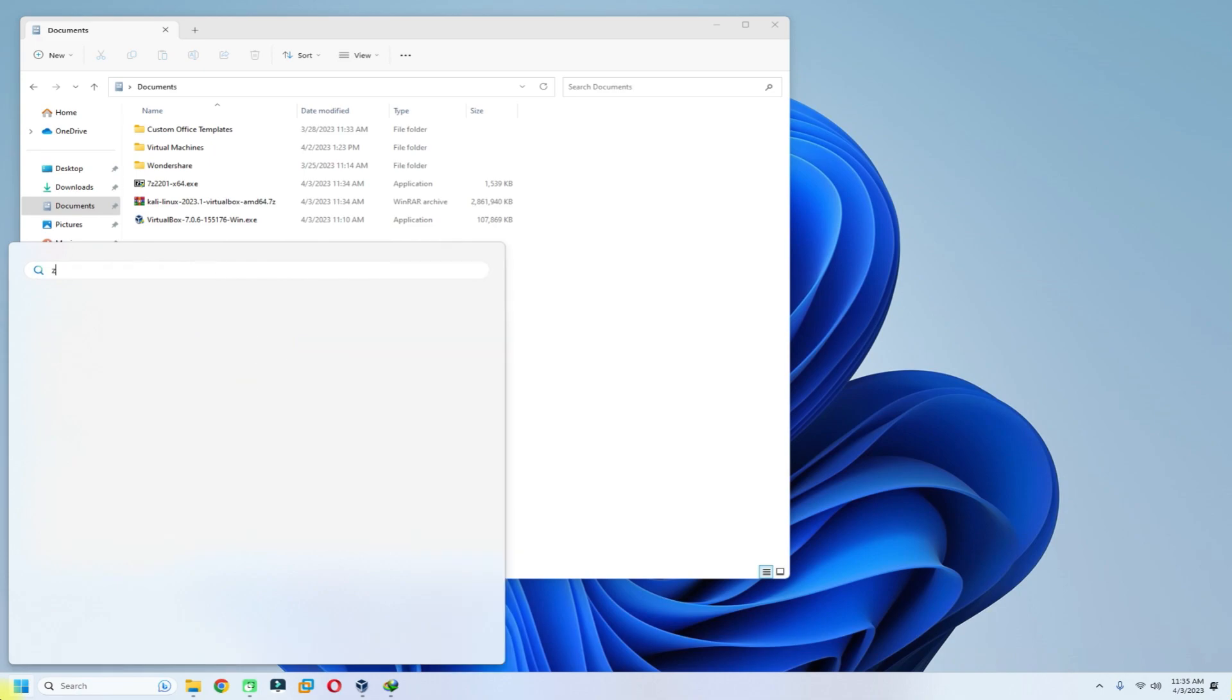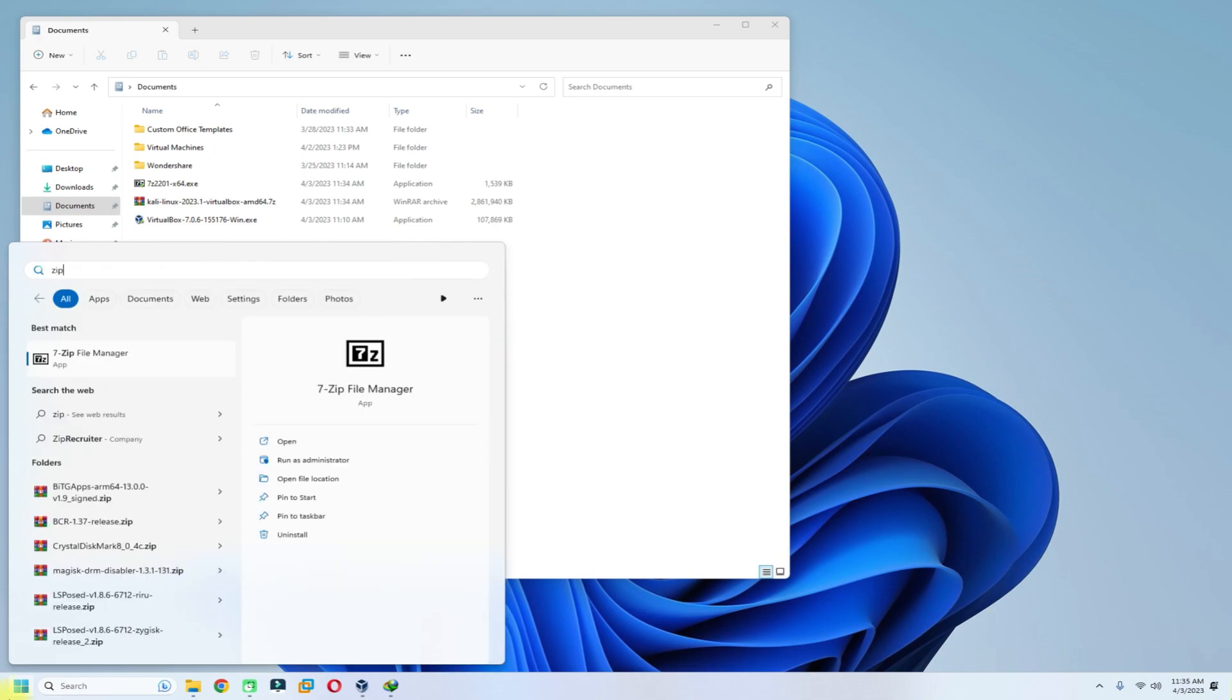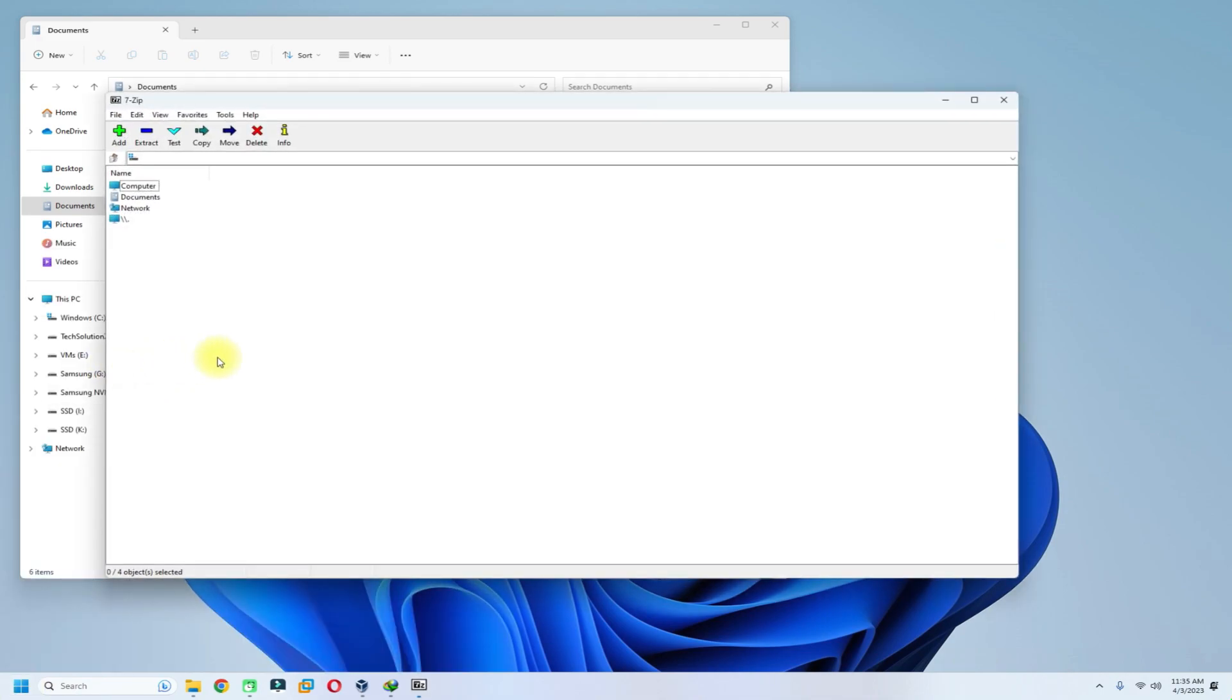Once downloaded, open the Kali Linux VirtualBox image archive with 7-zip and extract it to a suitable location.